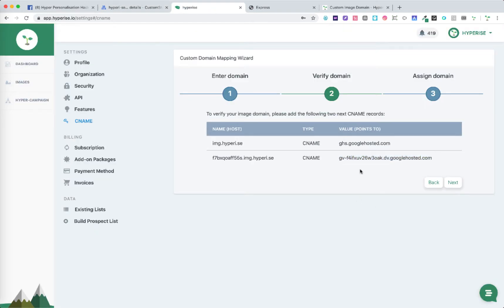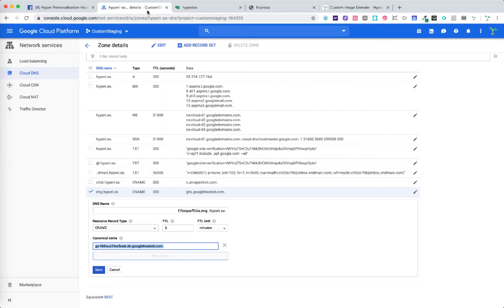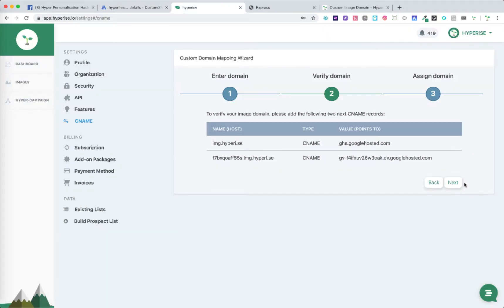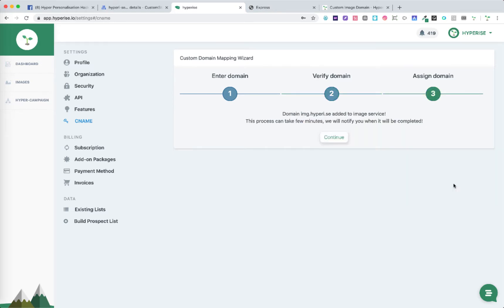Once we've added those two in DNS and saved that, we can simply click next on here and that will verify that your details are correct. It may take a little time for those to be verified, sometimes up to 24 hours. But after 24 hours if it's not verifying please do contact support as there could be an issue with entering those details.